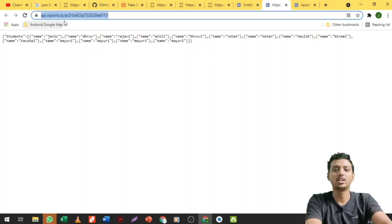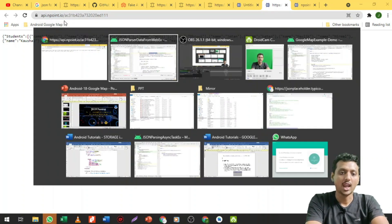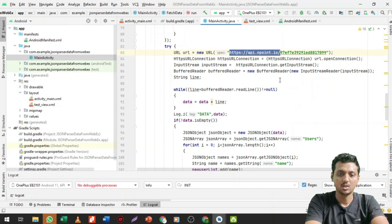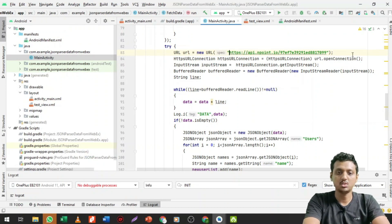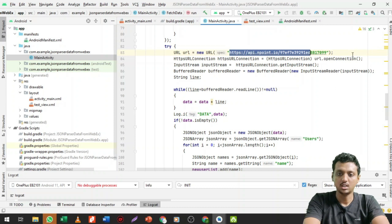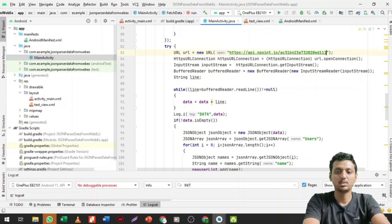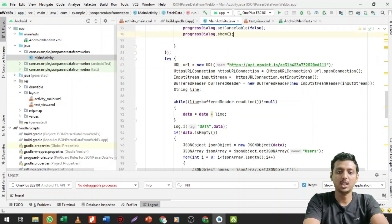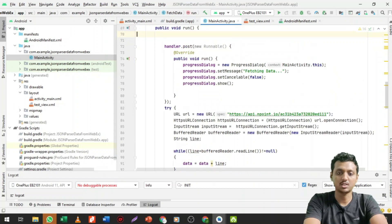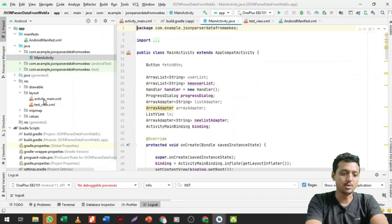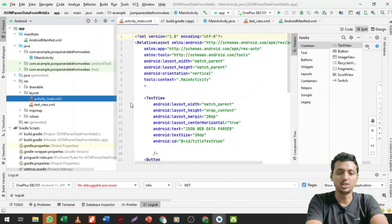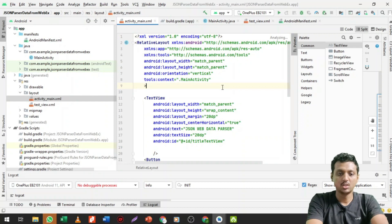You can also access this API by clicking on this button. My JSON API is ready — its URL is shown here. Just copy this URL and paste it wherever you want to show the data. This is my API, and it has already been successfully written.